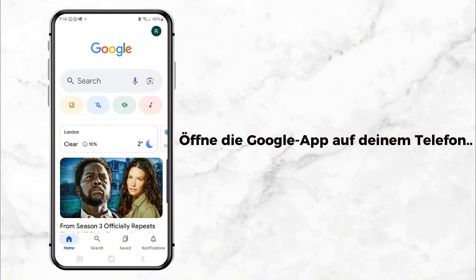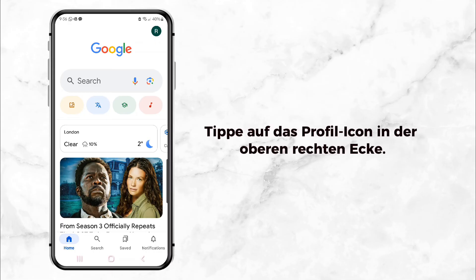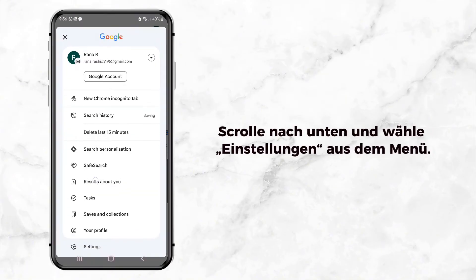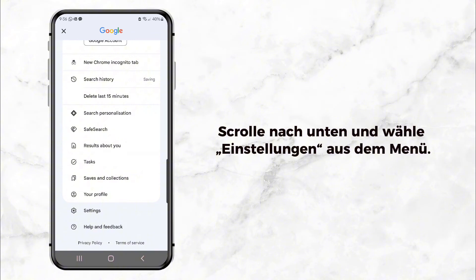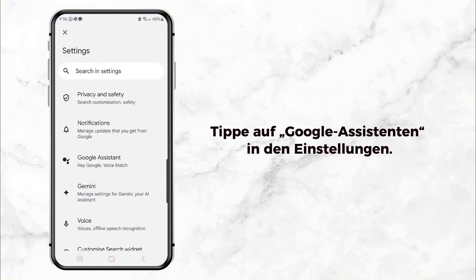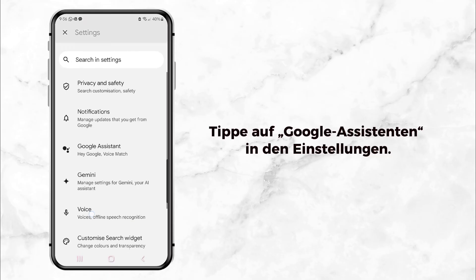Once you're inside, click your profile picture in the top right corner. Next, scroll down and tap on Settings. This will take you to a page with a bunch of options. Look for Google Assistant and tap on it.